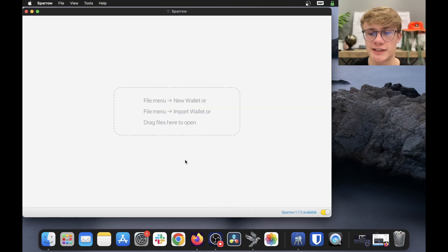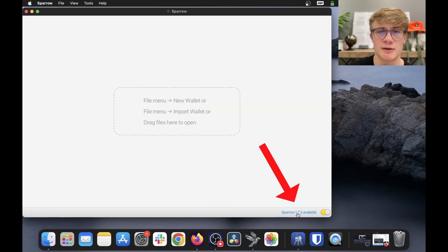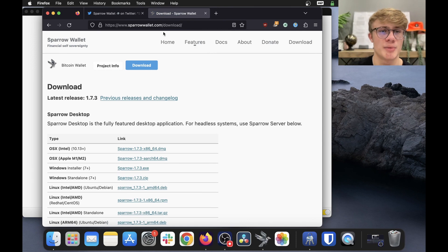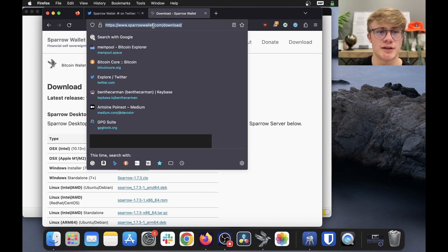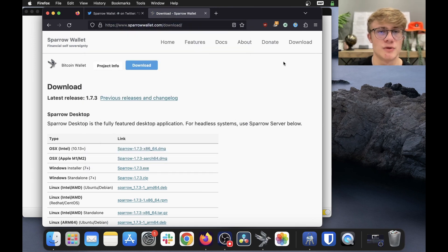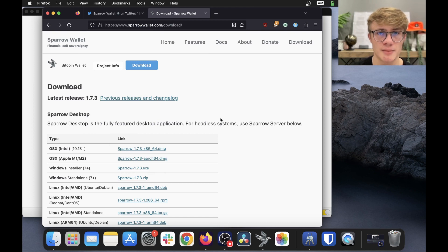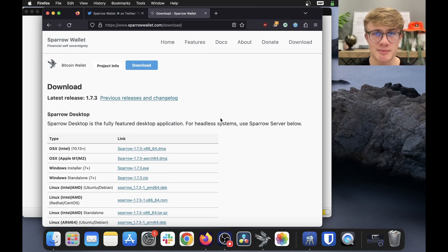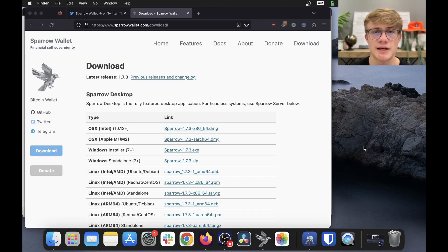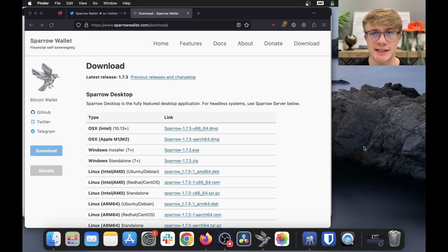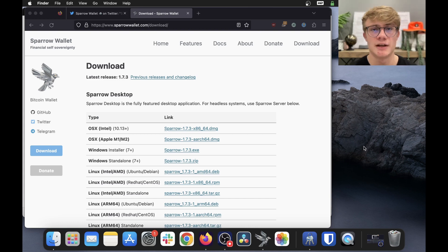So the first step is to actually click over here and it will open a link. And this is the link that it will open, sparrowwallet.com/download. Make sure you are on sparrowwallet.com as there is a known scam site out there. Now again, the process for updating Sparrow wallet is exactly the same as downloading it for the first time.